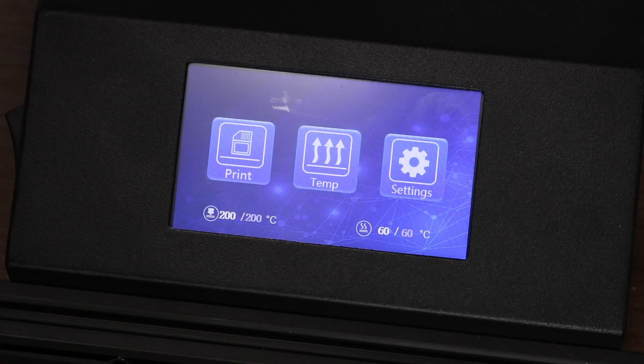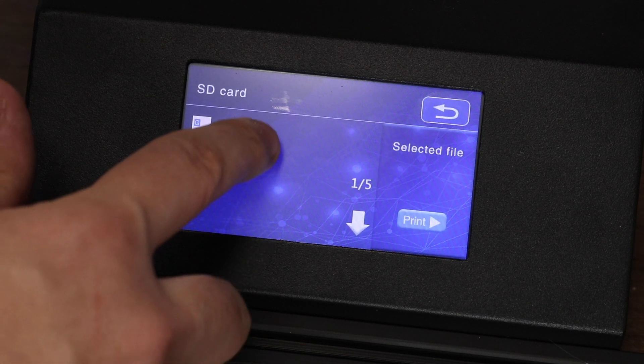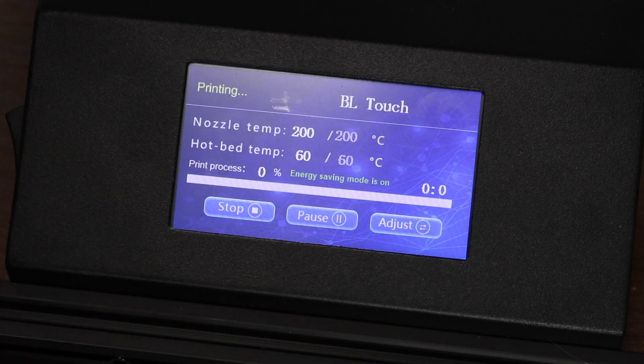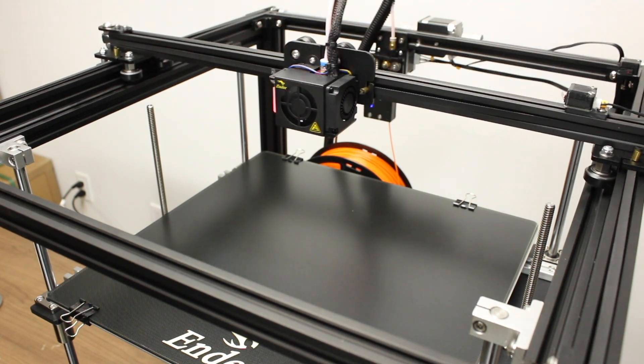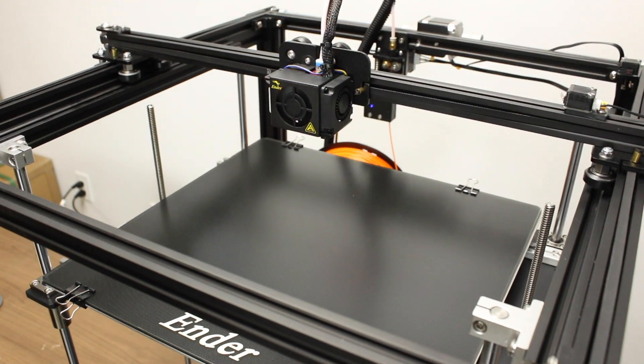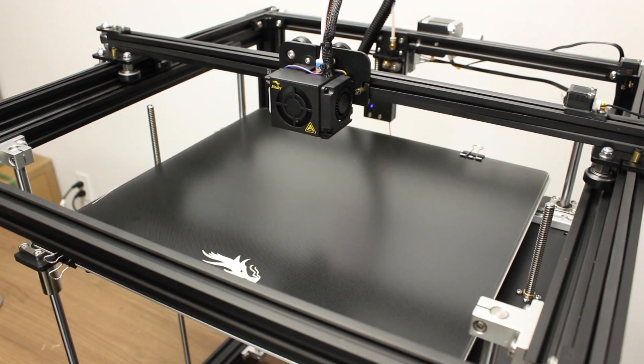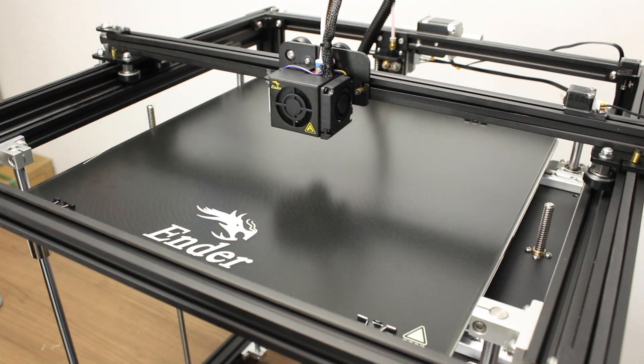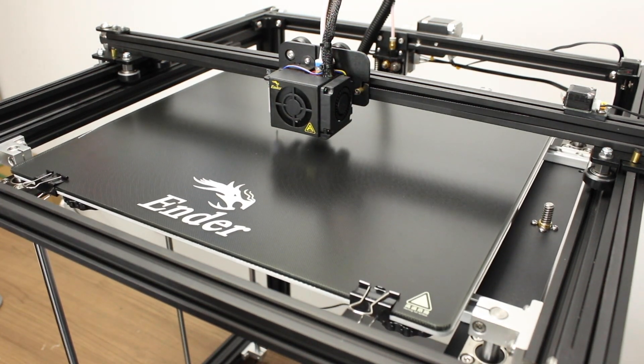At this point, you can load your G-code onto the SD card, insert it, and then go to print, and then print your file. Make sure to follow the link in our description for our guide on setting up your slicer properly to auto bed level. If successful, you will see the printer probing the bed as shown.